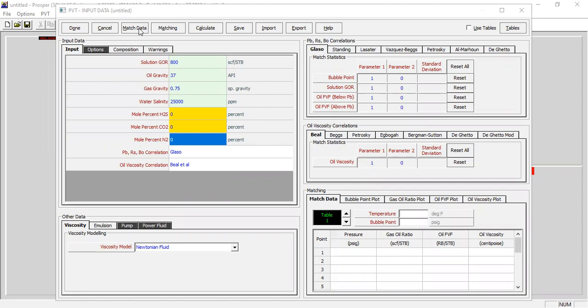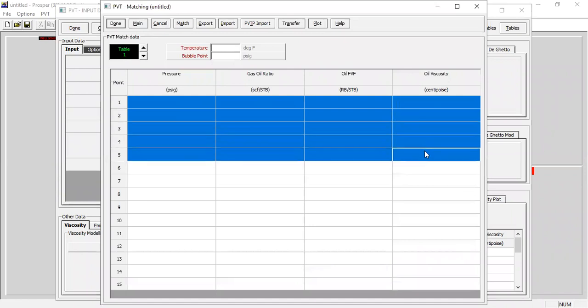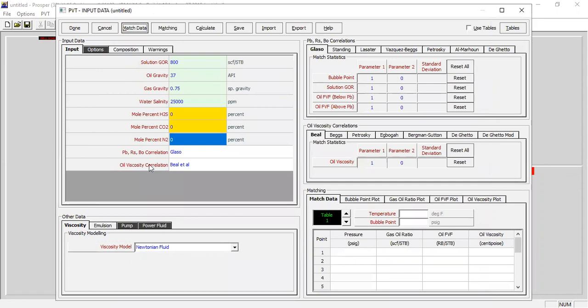Open this match data and input your data — the temperature and also the bubble point — and after that you can perform PVT matching. But we will skip PVT matching for this video so we can focus on the coil tubing itself. We can click cancel, and for this section we can click done.